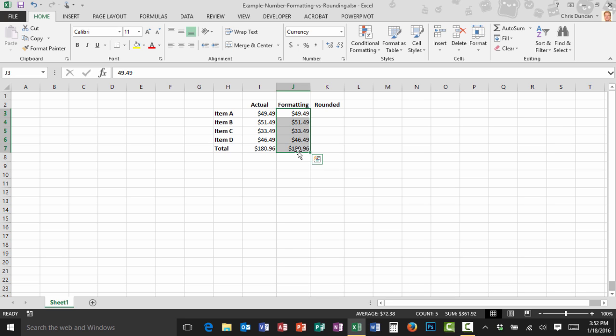However what oftentimes happens is that when people are dealing with currency or other numbers where they have multiple decimal places they may want to just round things. I'm using the word round with big air quotes around it.